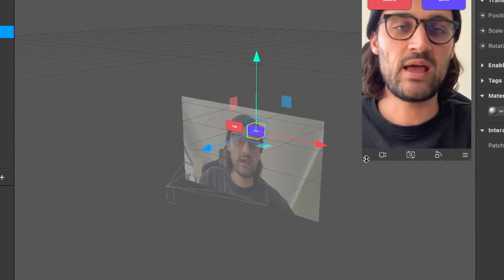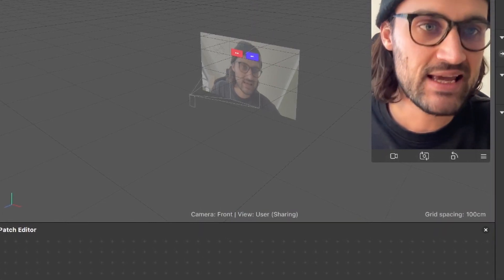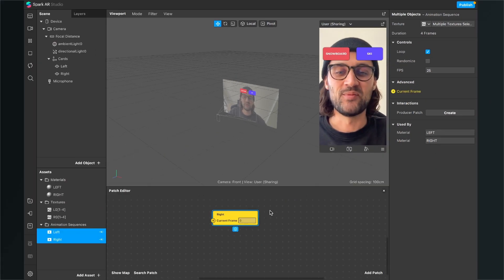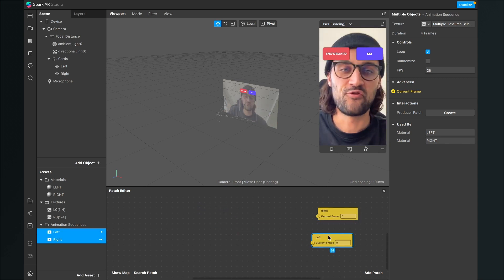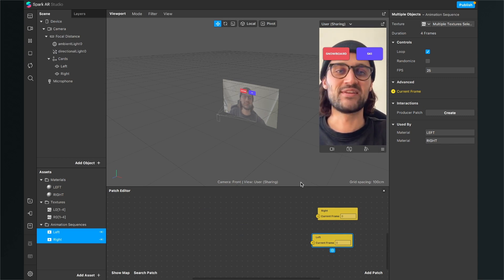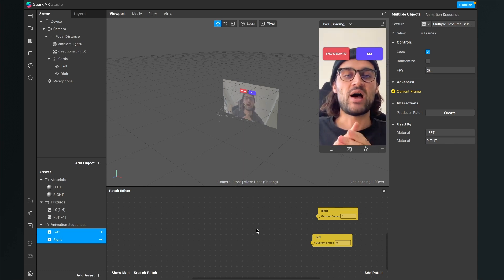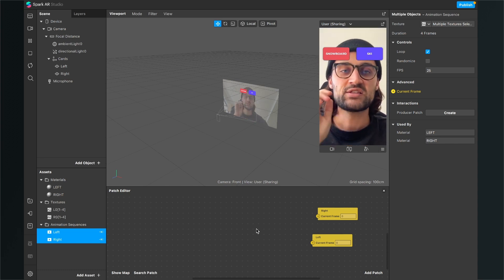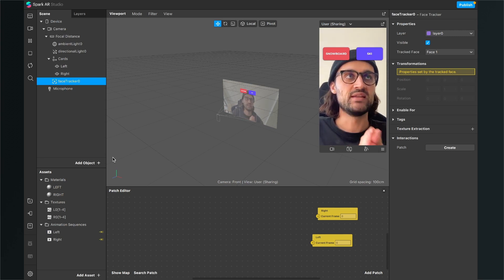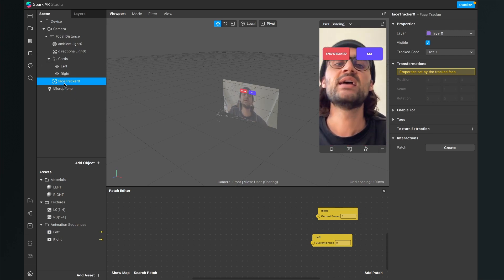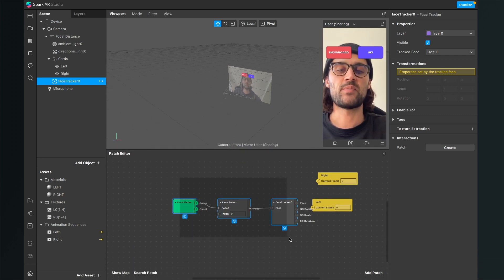Now they are already shuffling through. To stop this, open the Patch Editor, then click on the animation sequences — select both, go to the right-hand side, and click the little arrow next to Current Frames. Now they are in the Patch Editor and stopped shuffling. We can start programming our filter. We need a face tracker object to get all the information we need. After creating the face tracker, drag and drop it into the Patch Editor and Spark AR will automatically create those patches for us.